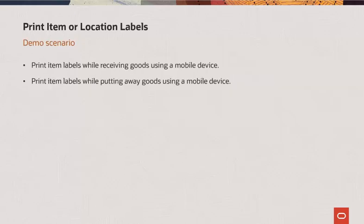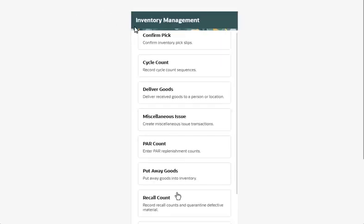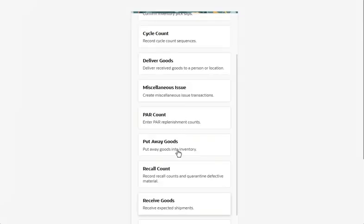In this demonstration, I will show how to print labels using a mobile device while receiving and putting away goods. Let's go to the Receive Goods mobile page to receive items and then print labels at the end of the receipt.